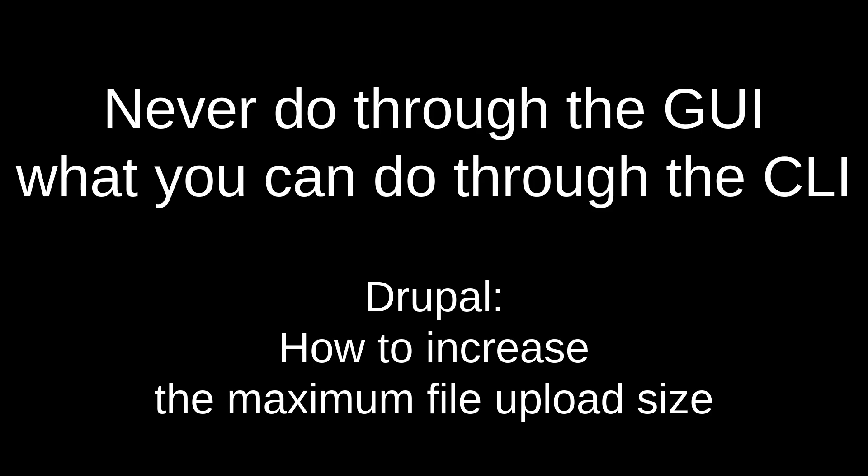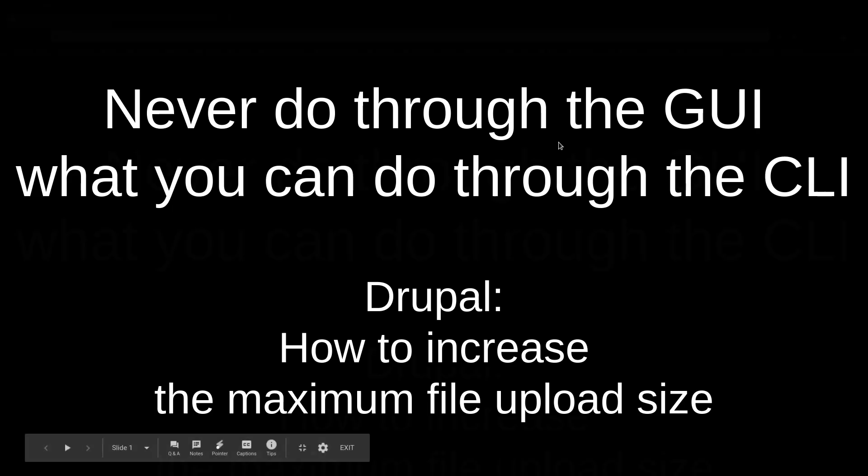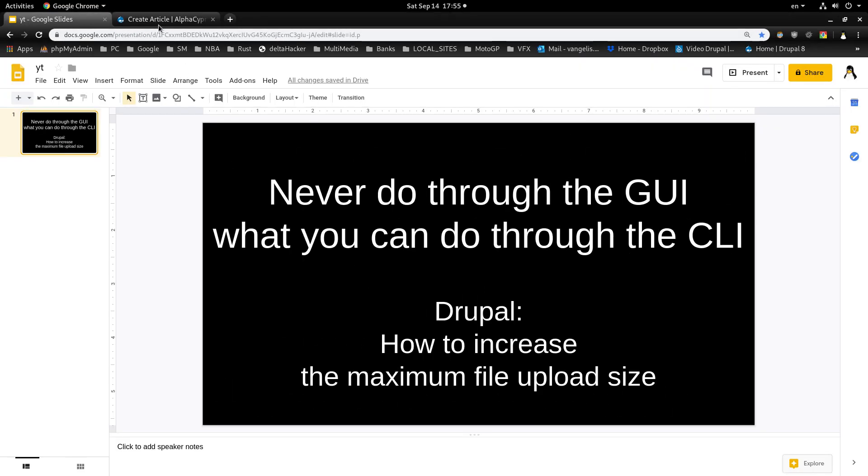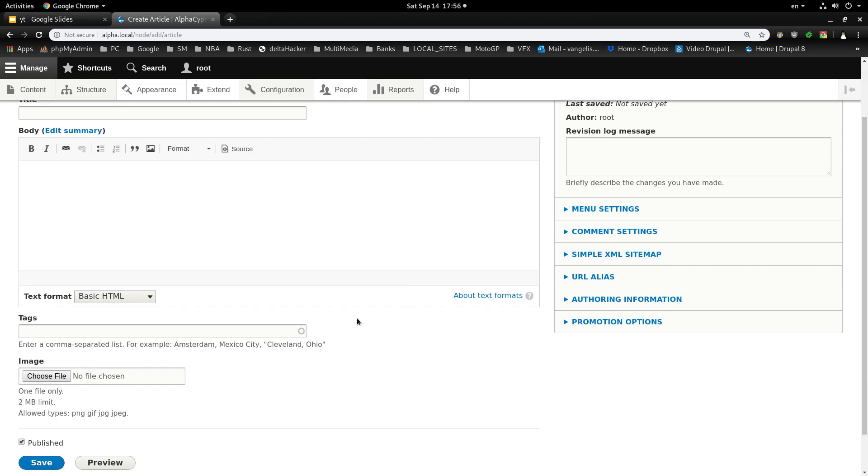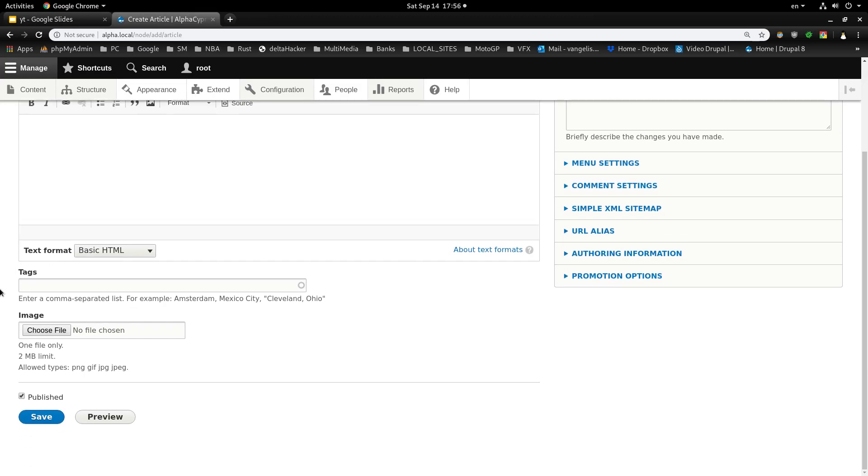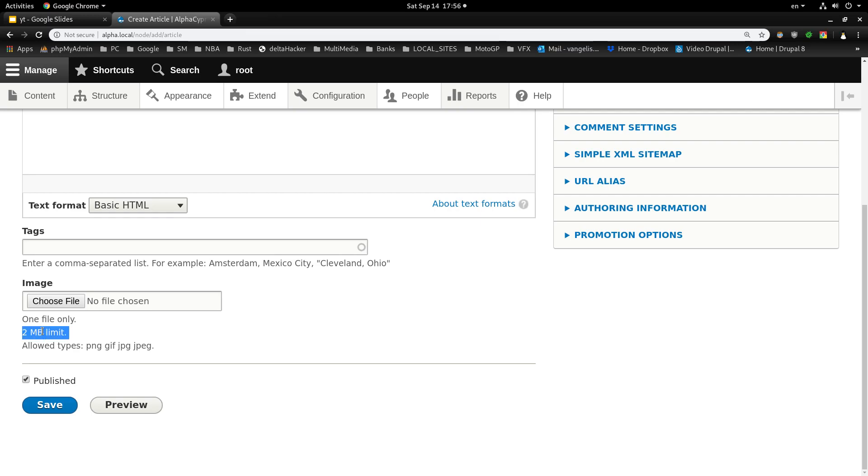If you work with Drupal, you may be familiar with a problem you may encounter: that you are only allowed to upload 2MB files in Drupal, and you may be struggling to find out how to change this setting.